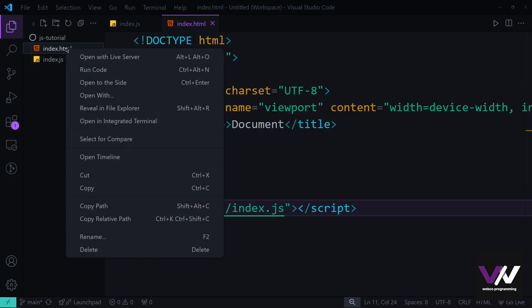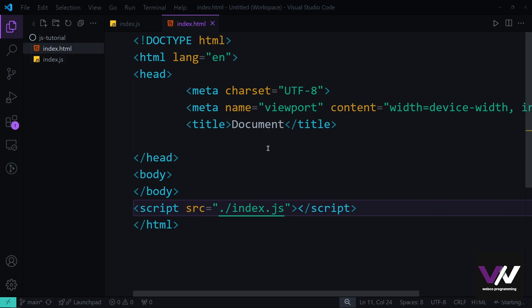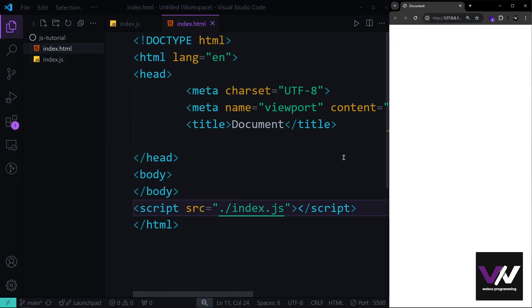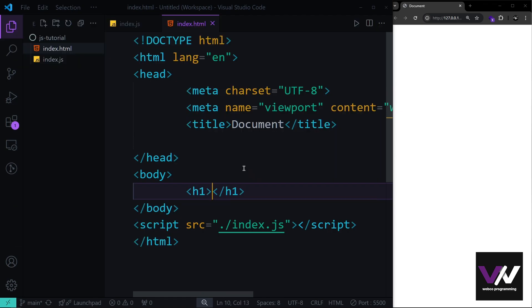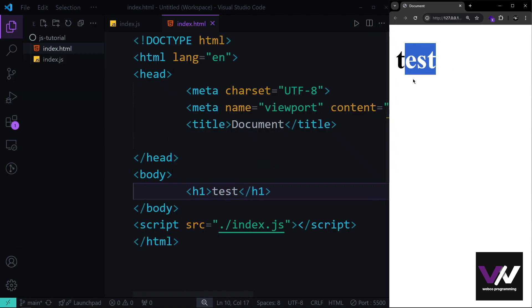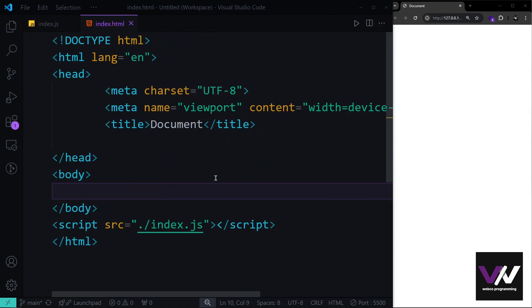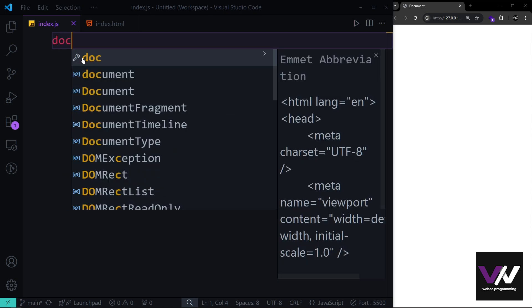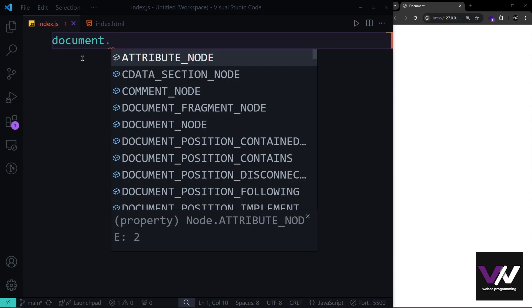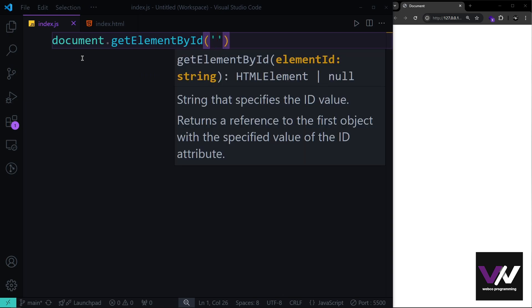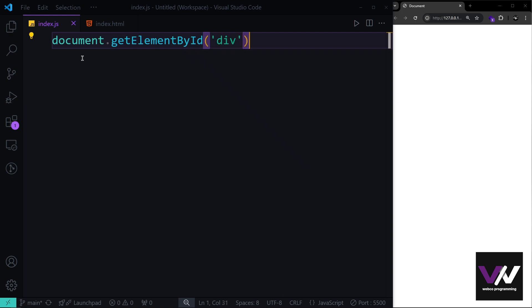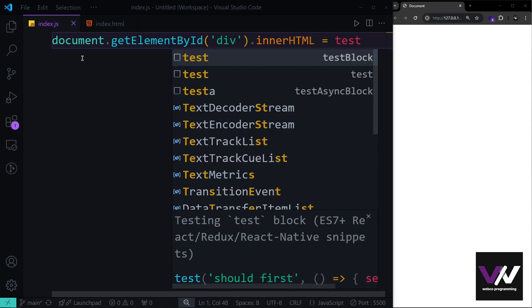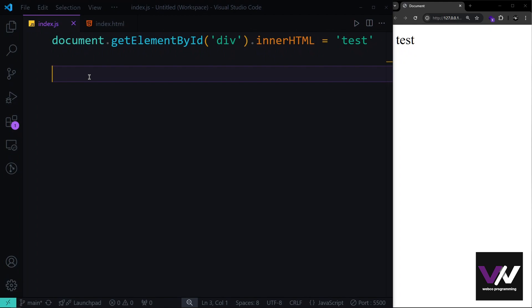Let's add our JavaScript into our HTML page and open index.html using Live Server. We have a simple div with the id of 'div', and in JavaScript we select that div using document.getElementById, passing the id 'div', then set its innerHTML to some test content.